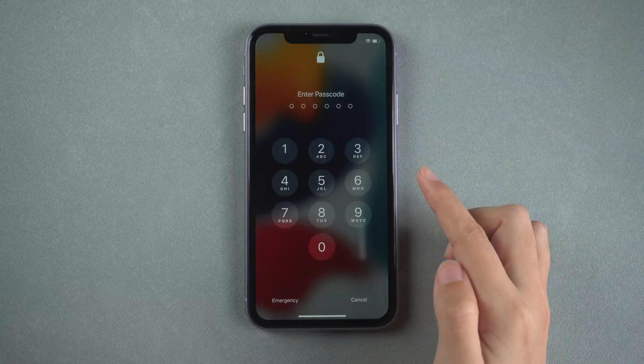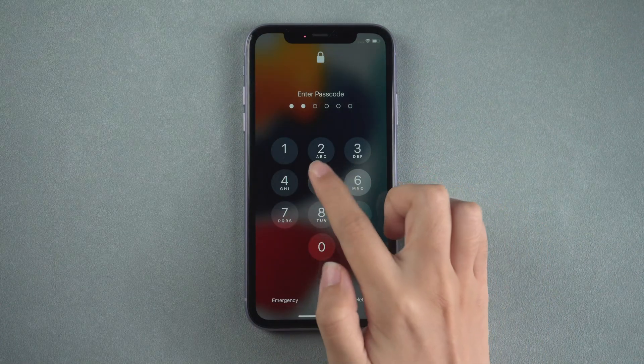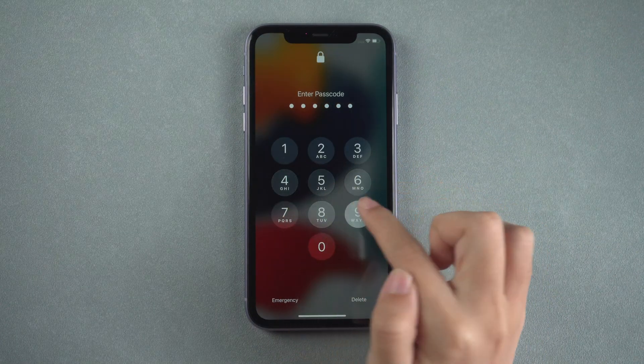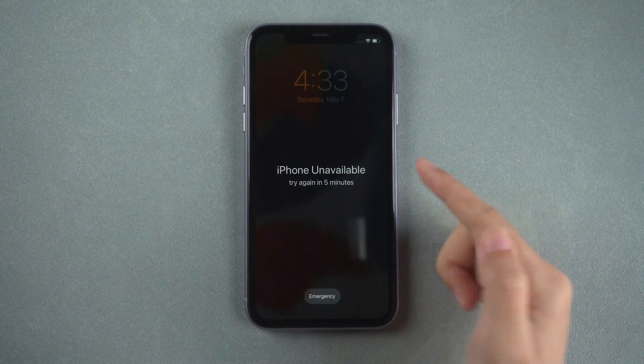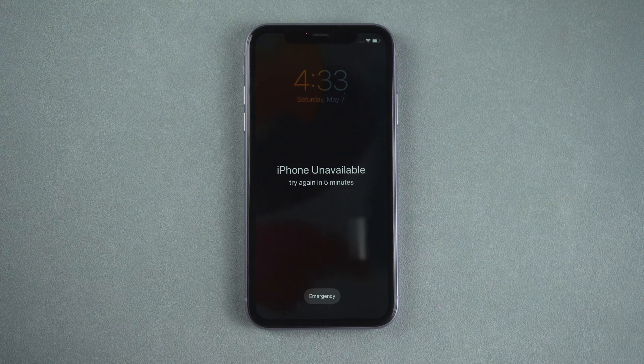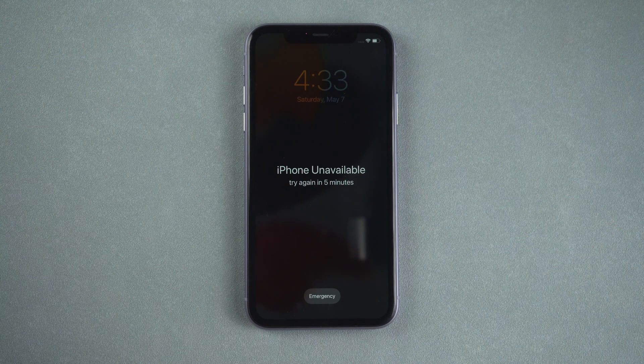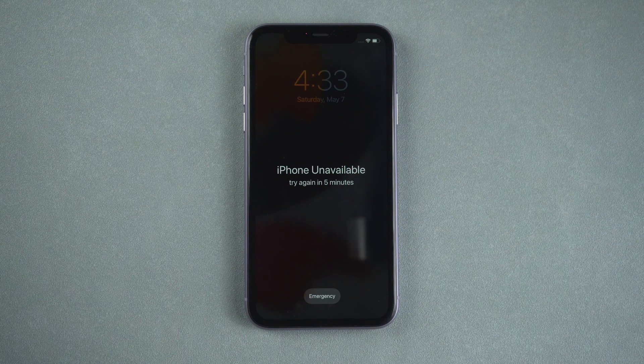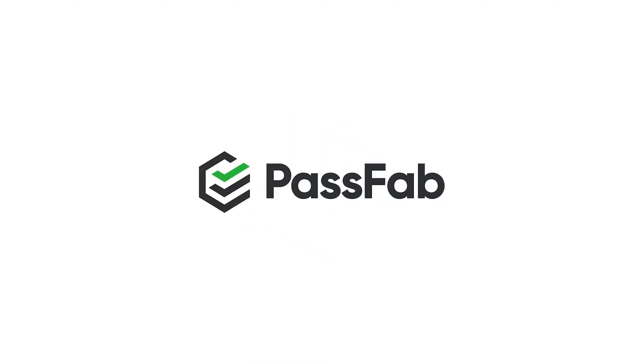Hi everyone, welcome back to PassFab. We use password to prevent unauthorized access, but this will be a problem when we are locked out of our iPhone. So, here is how to get into your locked iPhone without password.